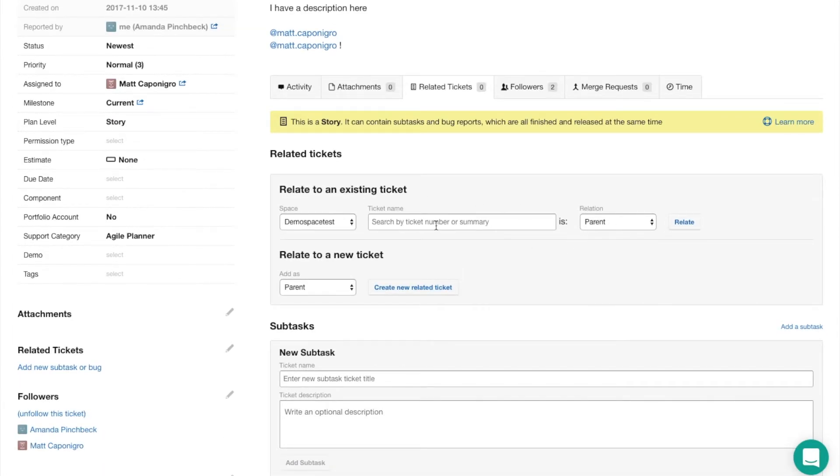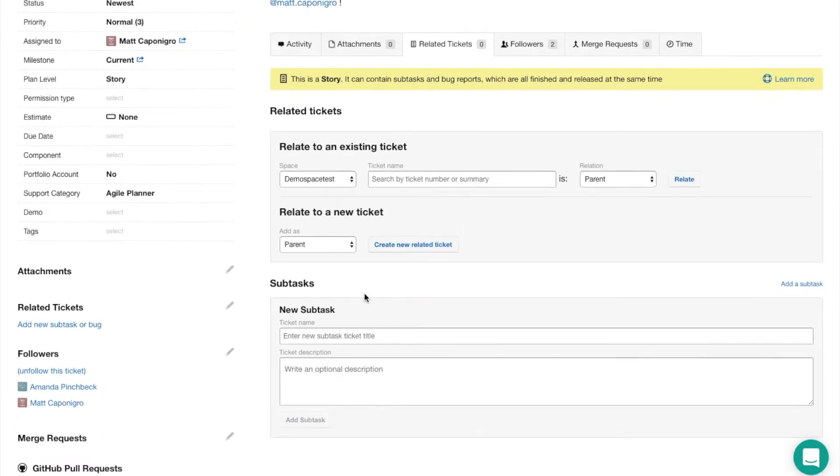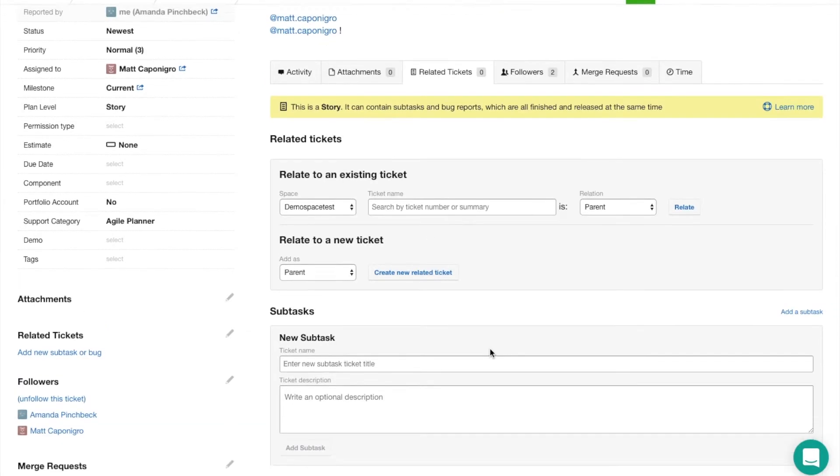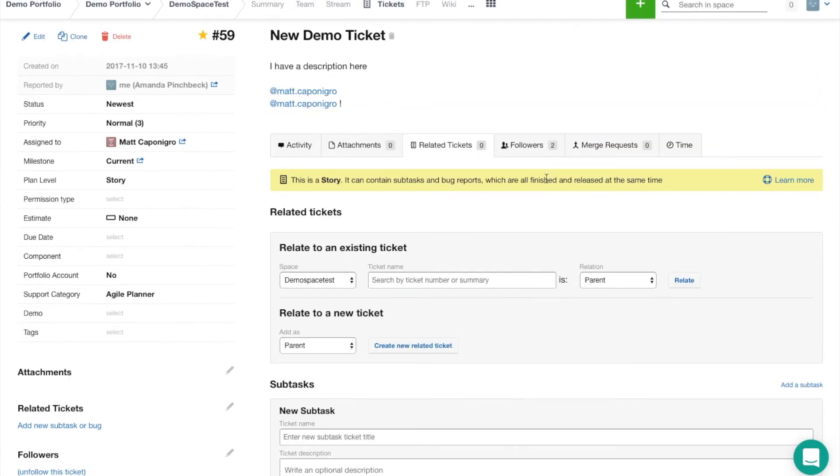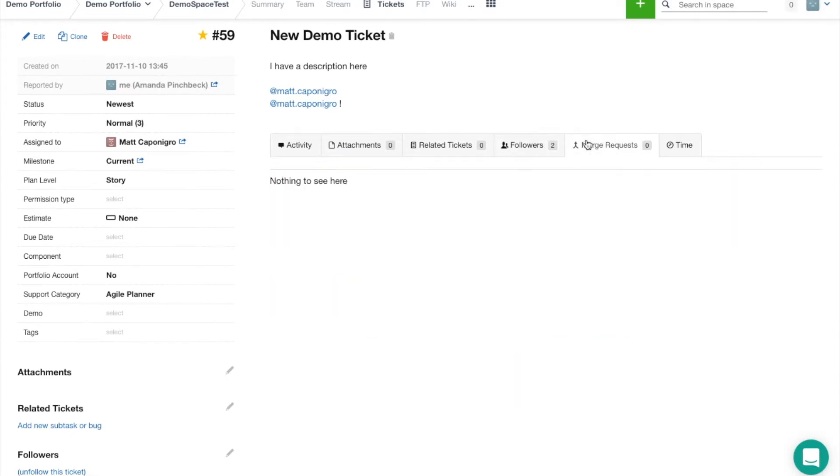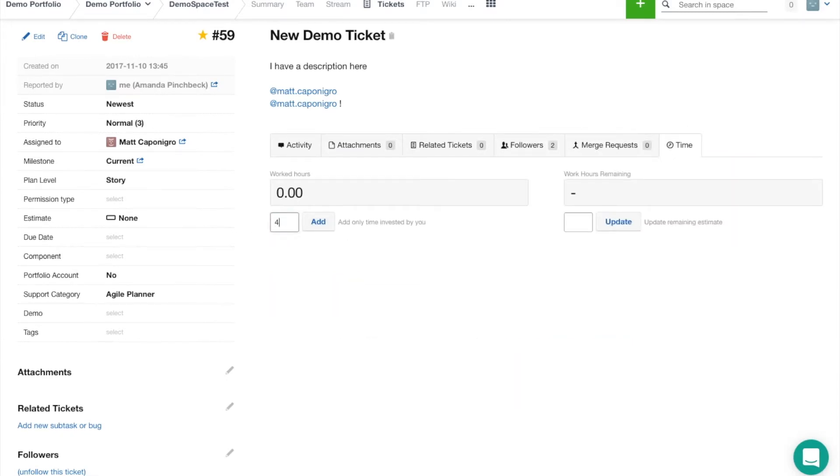We've got related tickets so you can add existing tickets or new tickets in a variety of different relations—parent child, task subtask, and a bunch of them. You can also see all the followers and add them really easily, as well as merge requests.